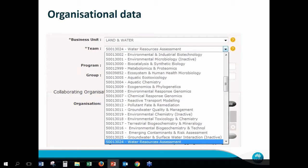Here's just a screenshot of the organisational data coming through to the Data Access Portal. The user is entering their information, selecting their business unit, then selecting their team, and there's other information like project information, who the project leader is, and things like that. We could integrate more of that in the future — for instance, there's an interface to our publications repository, so we could say what related publications you're listed as an author on.